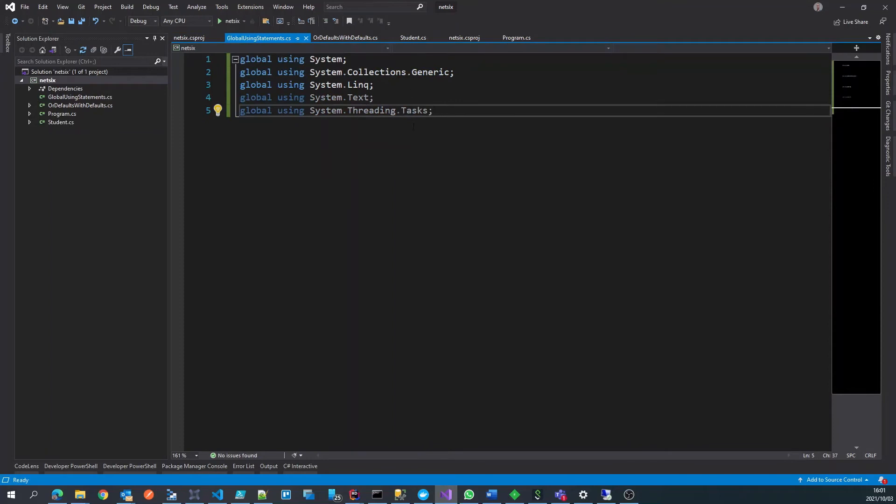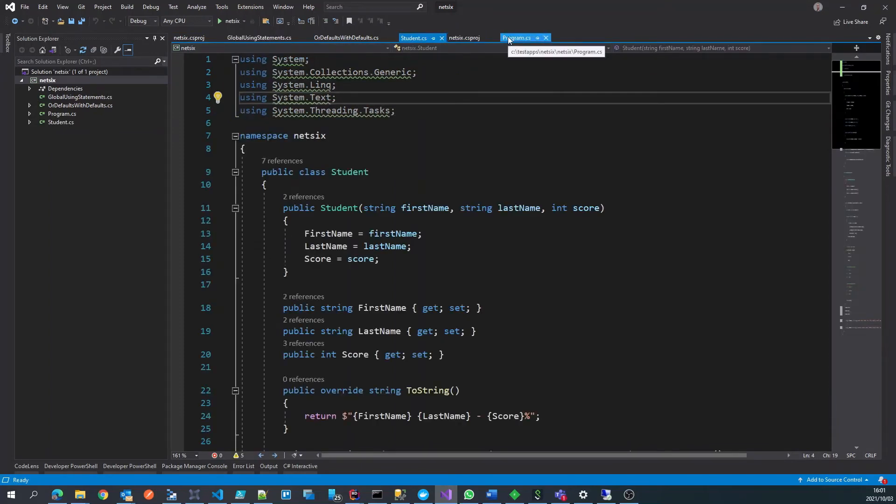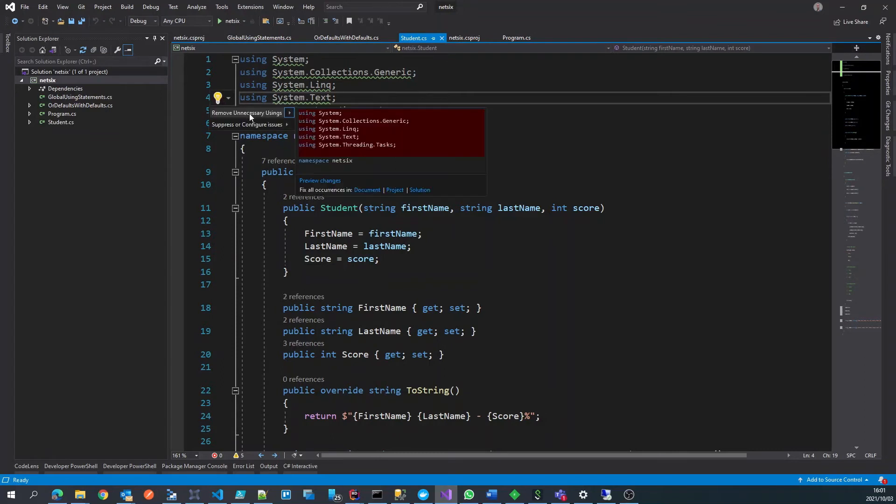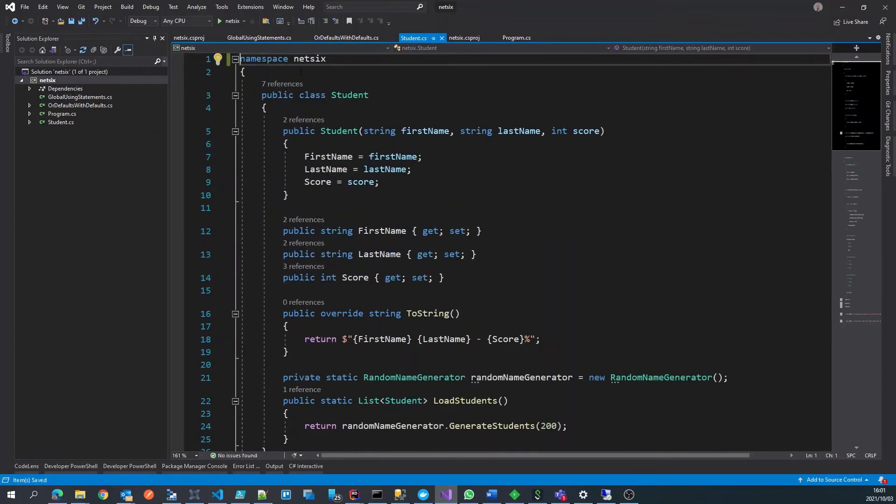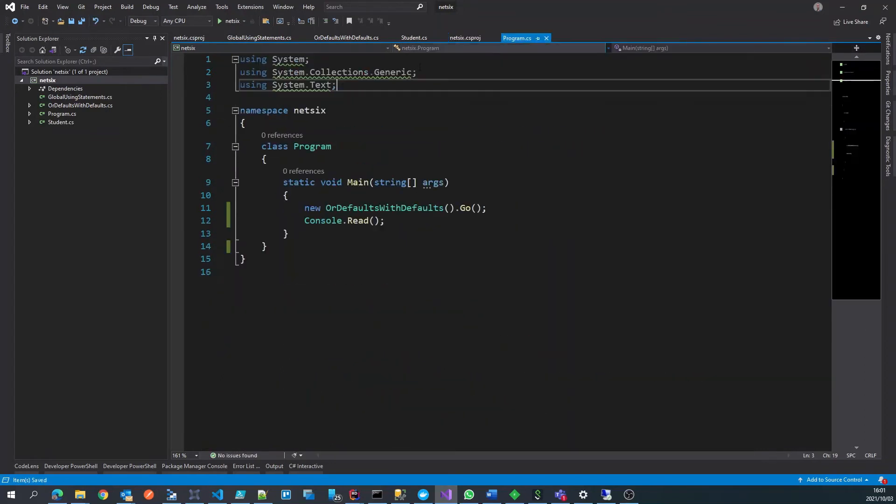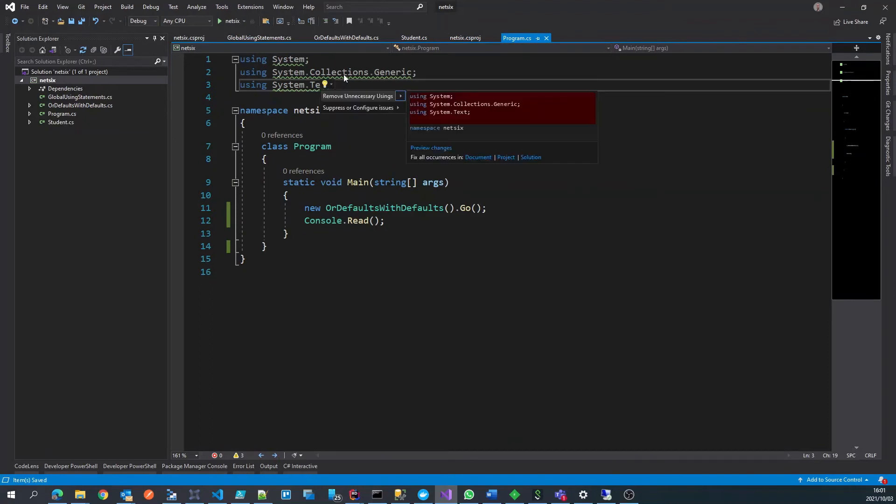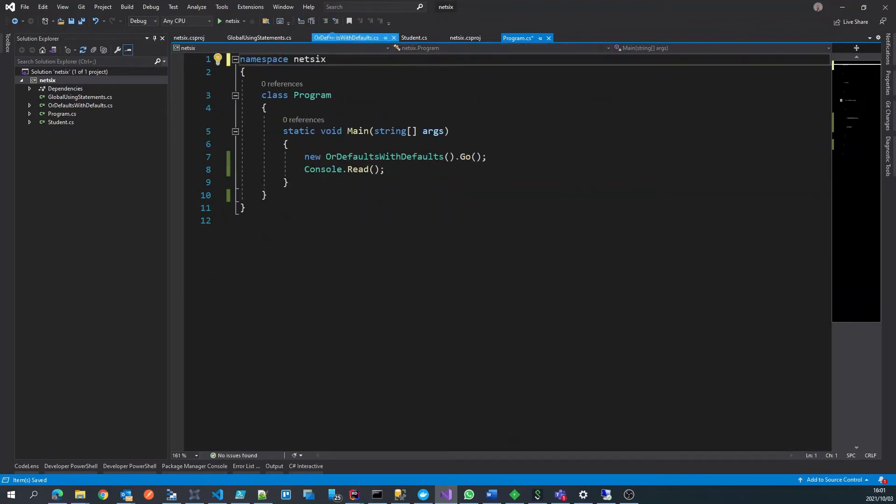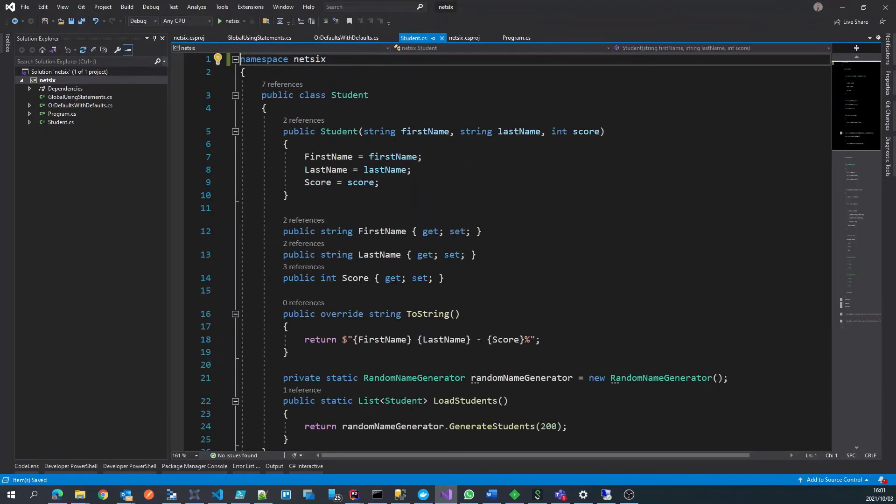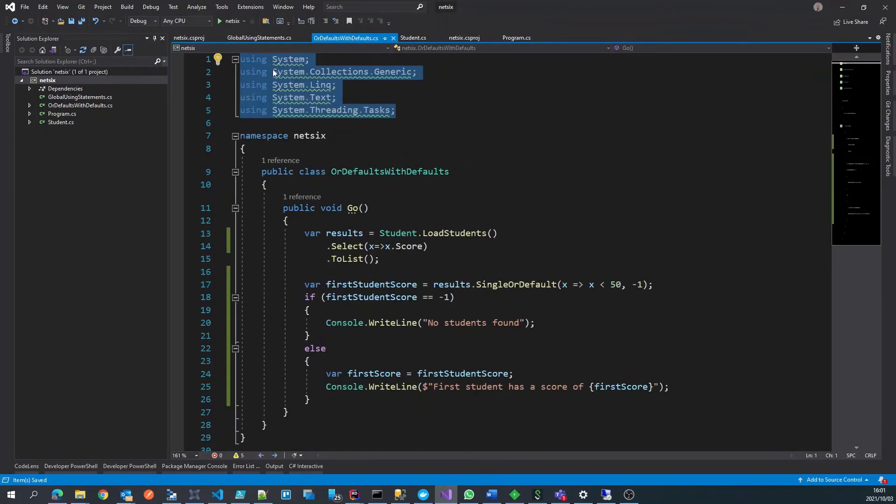Now what we can do is we go over here and you'll see the IntelliSense is saying that there are unused statements. So we can remove those, we can remove these and in the students and the defaults as well.